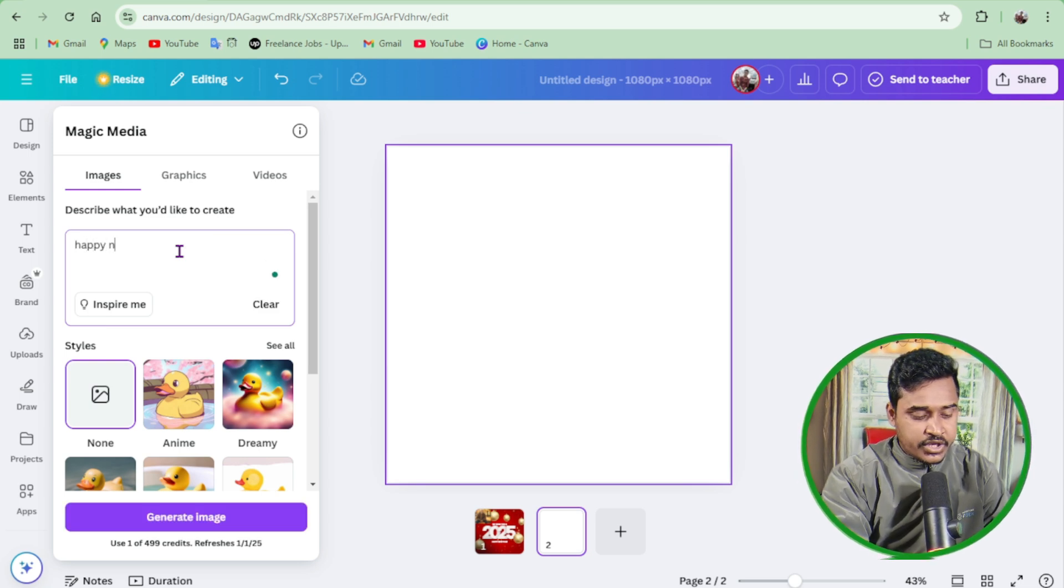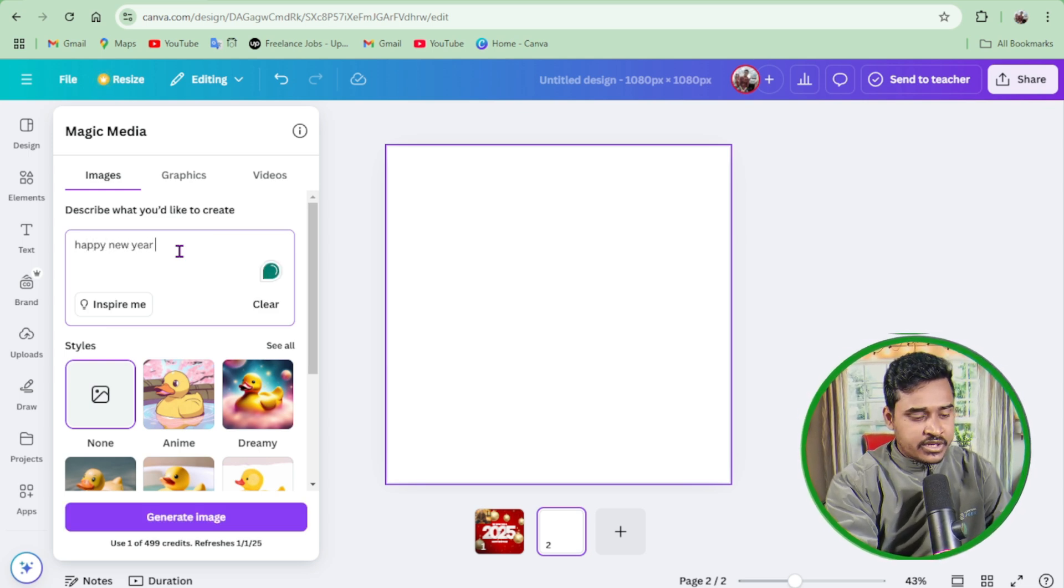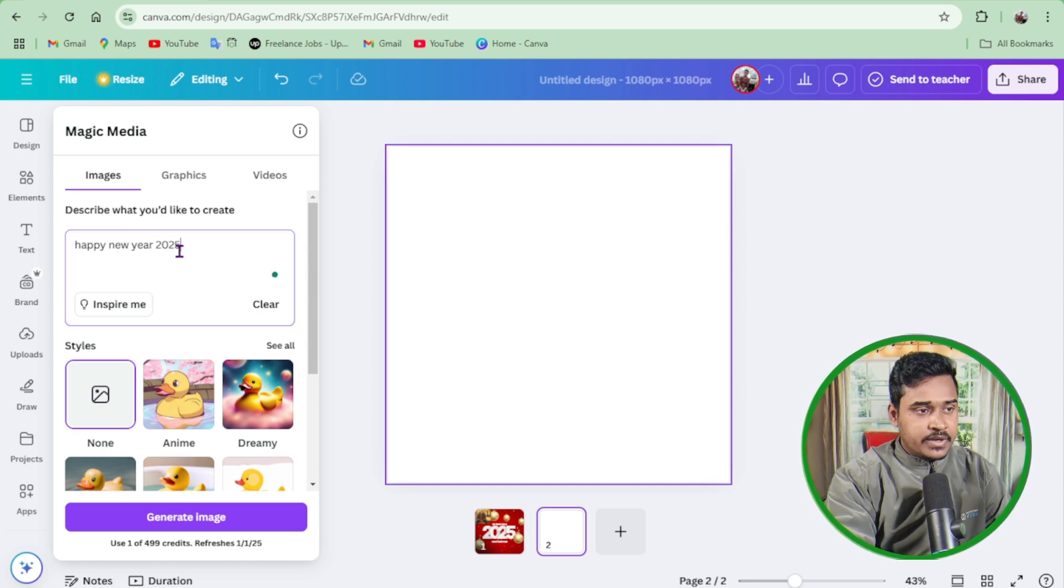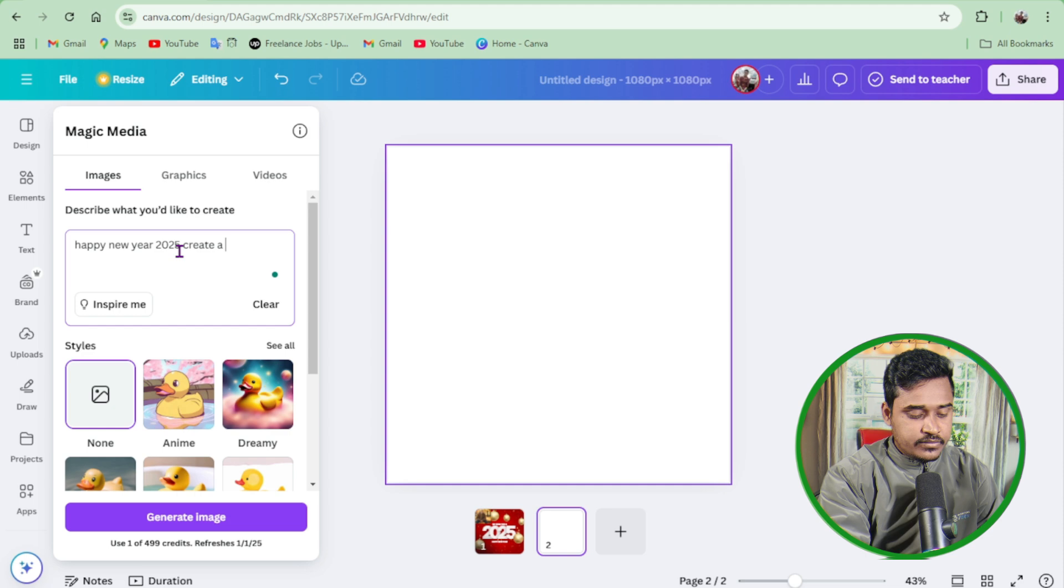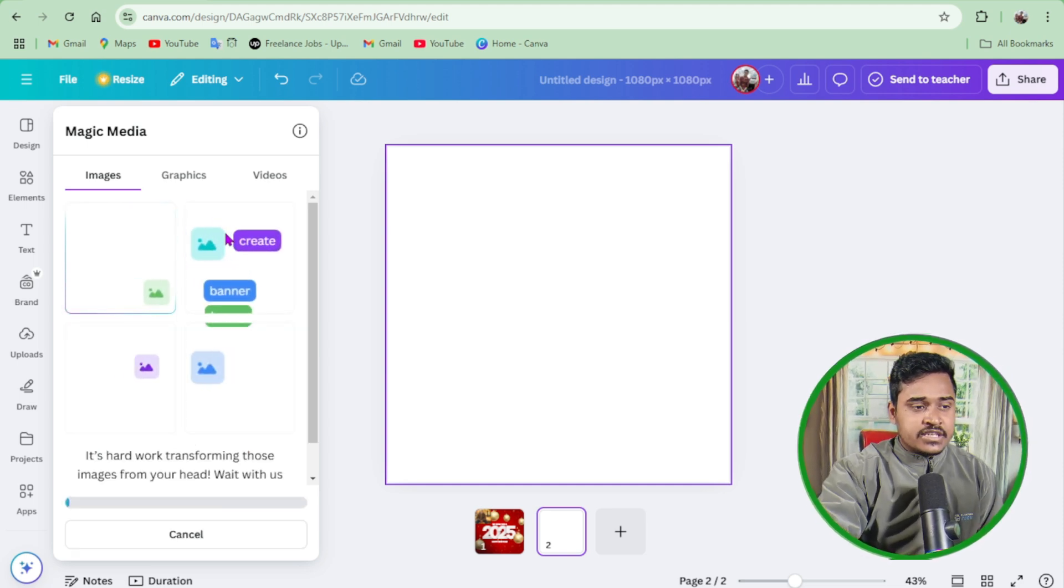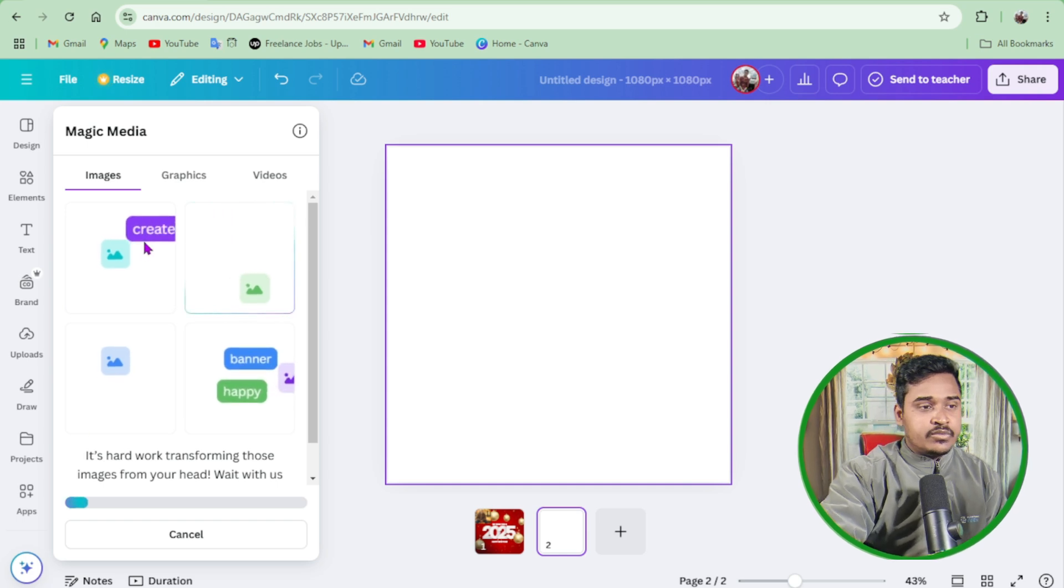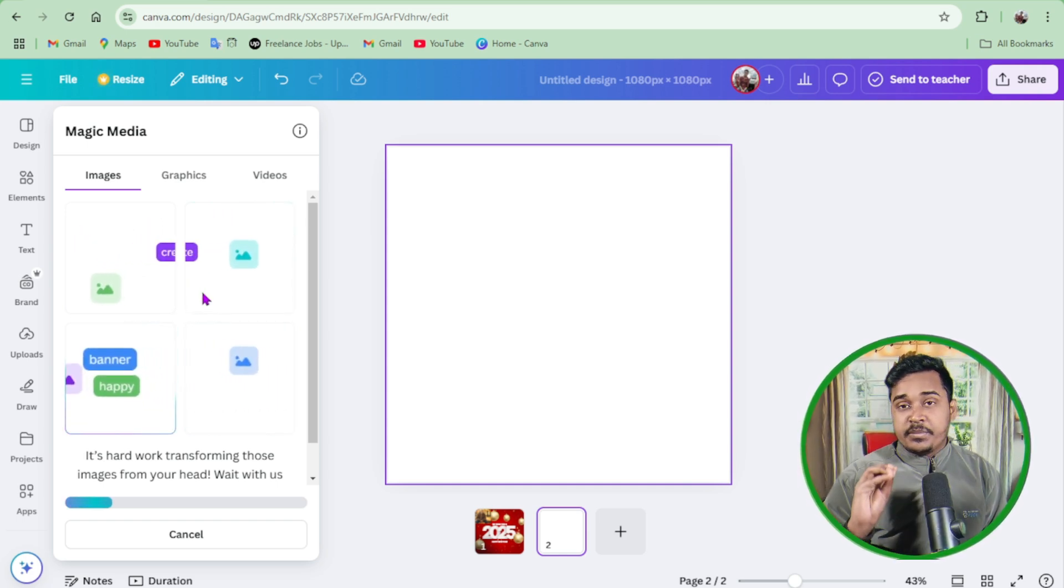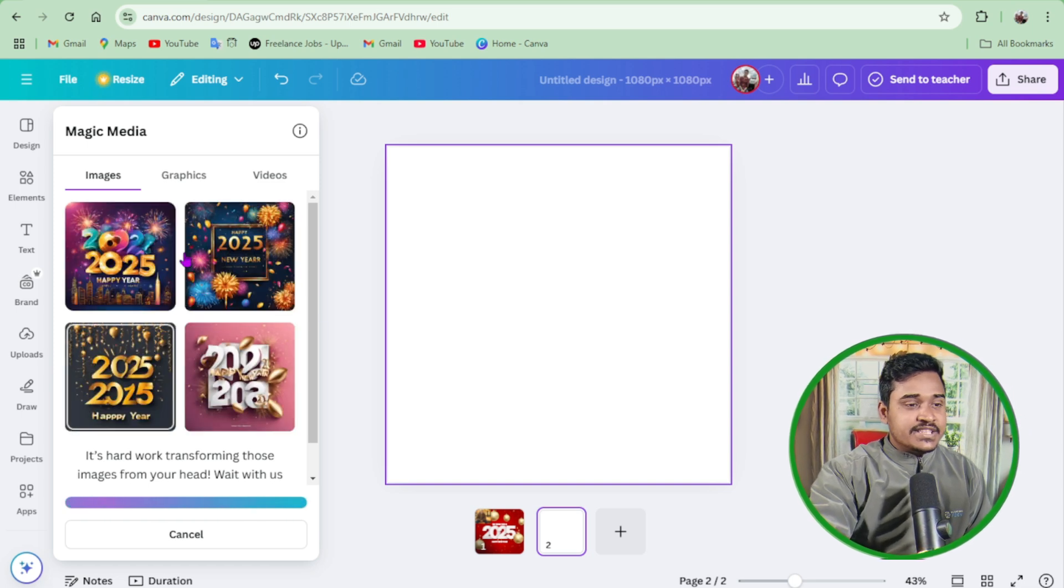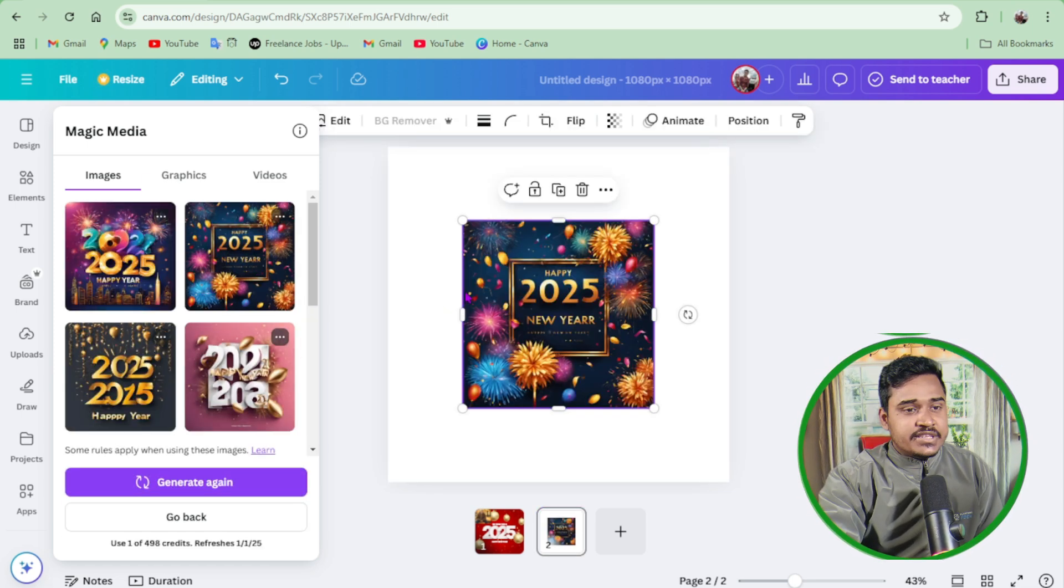Happy New Year 2025, create a banner. Just click on enter. After a few seconds, it generates four images for me. You can see this AI tool generates four images exclusively for me.